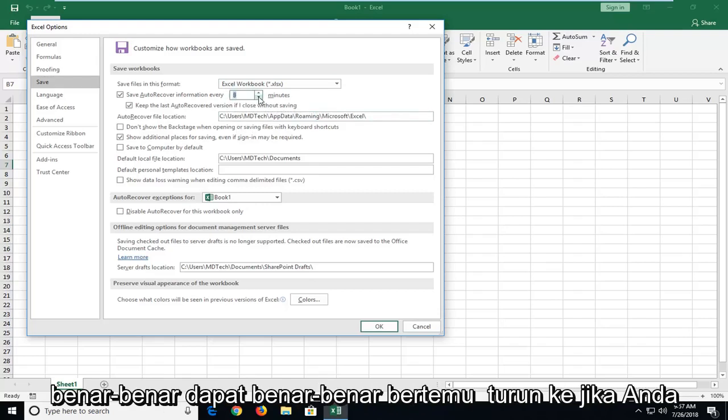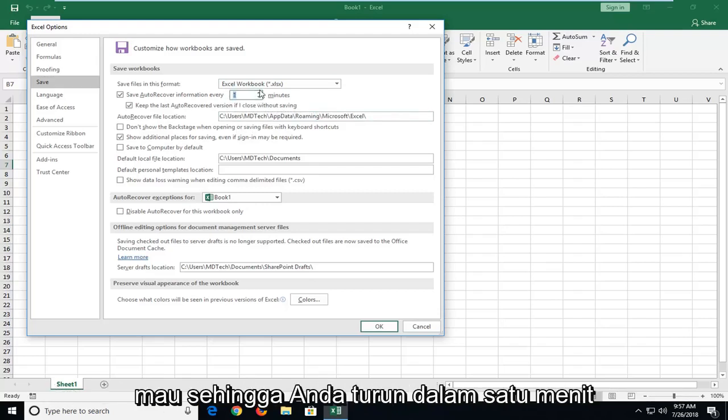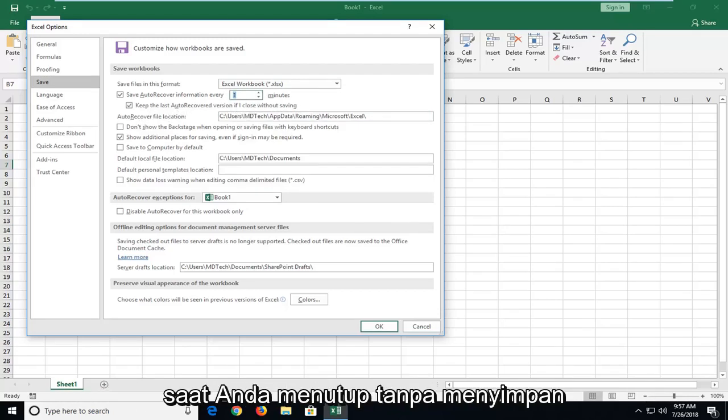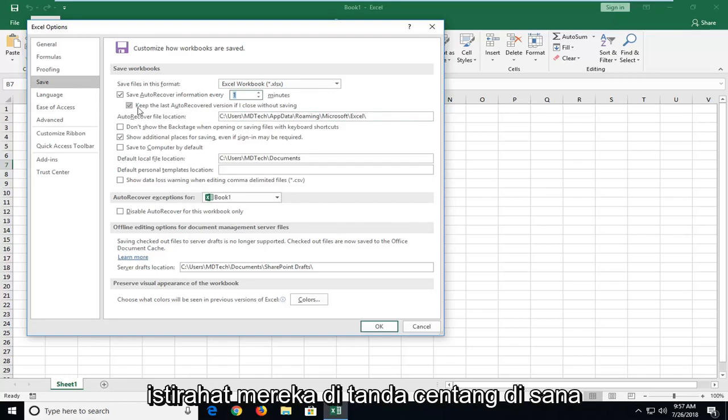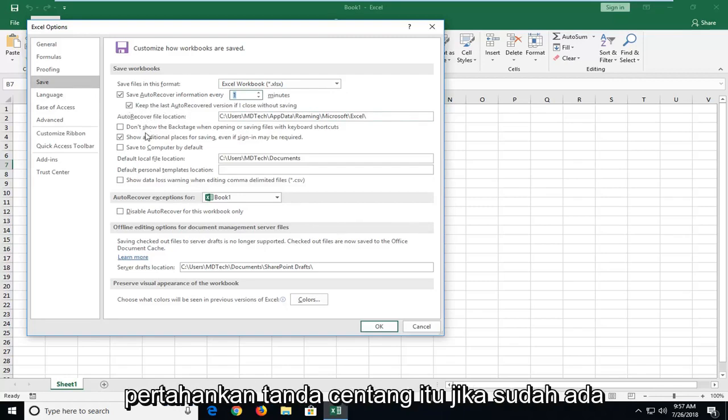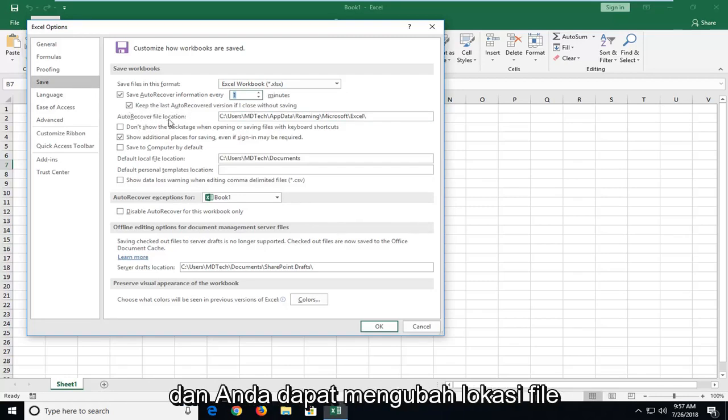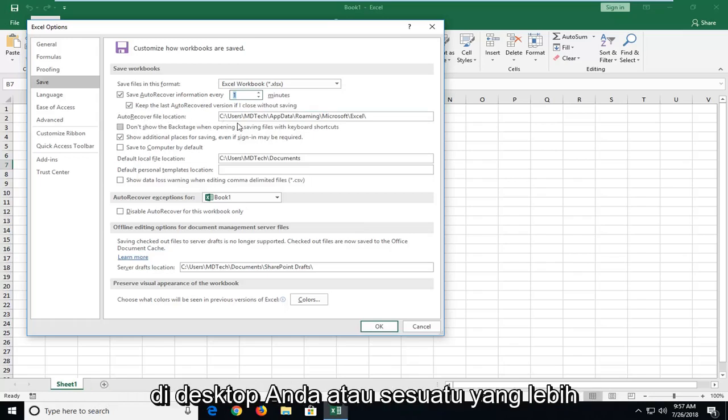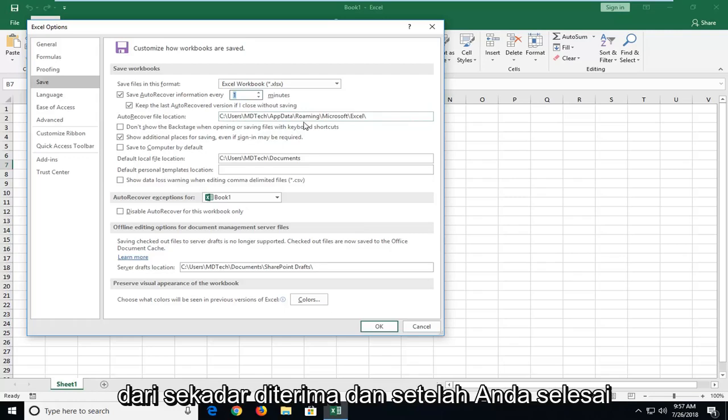So, you can actually really bump it down too if you want. You can go down to a minute. You also can keep the last auto recover version if you close without saving. I recommend check marking that. Keep that check marked if it already is. And you can change the file location as well if you'd rather save it to a folder on your desktop or something. You're more than welcome to.